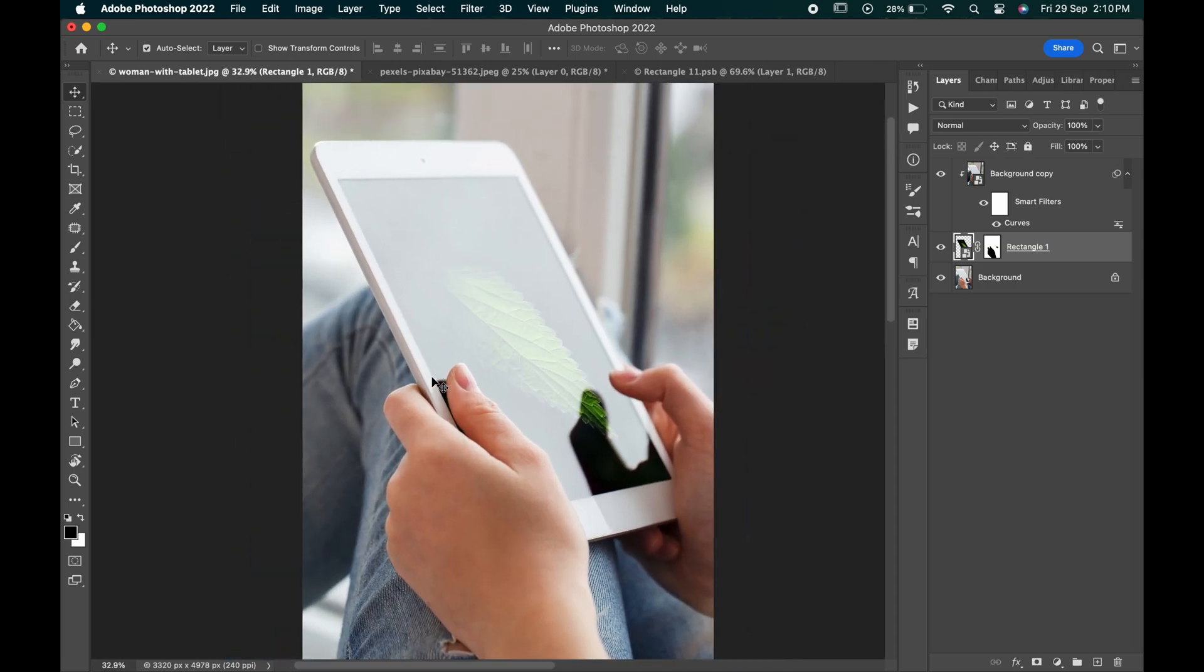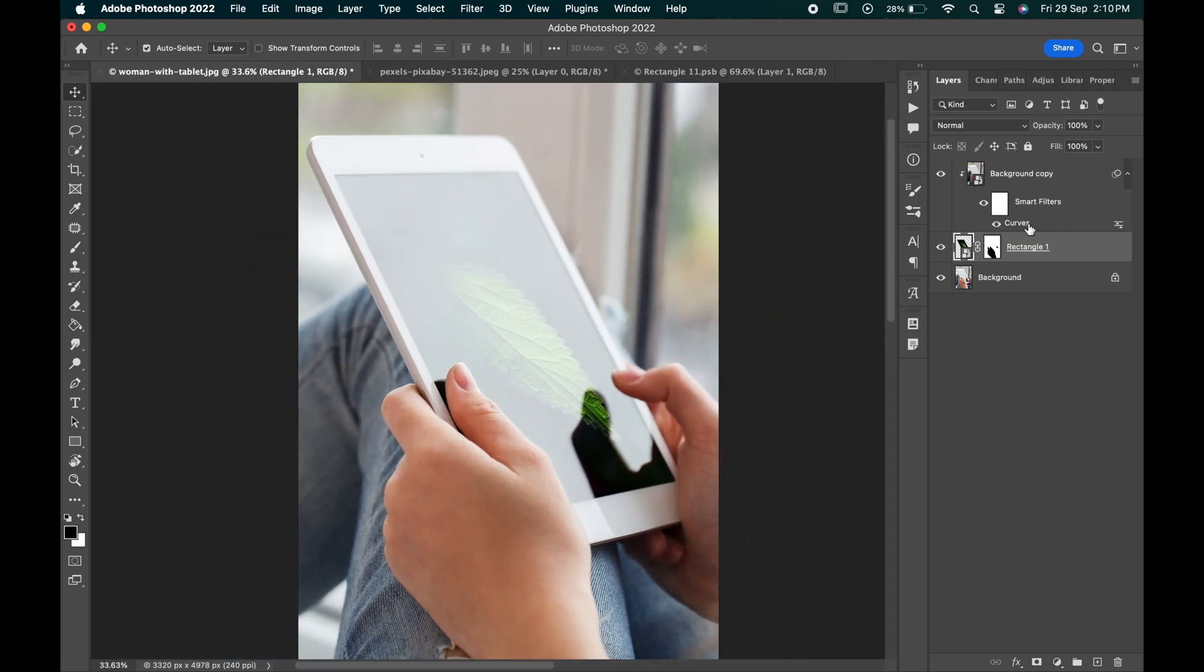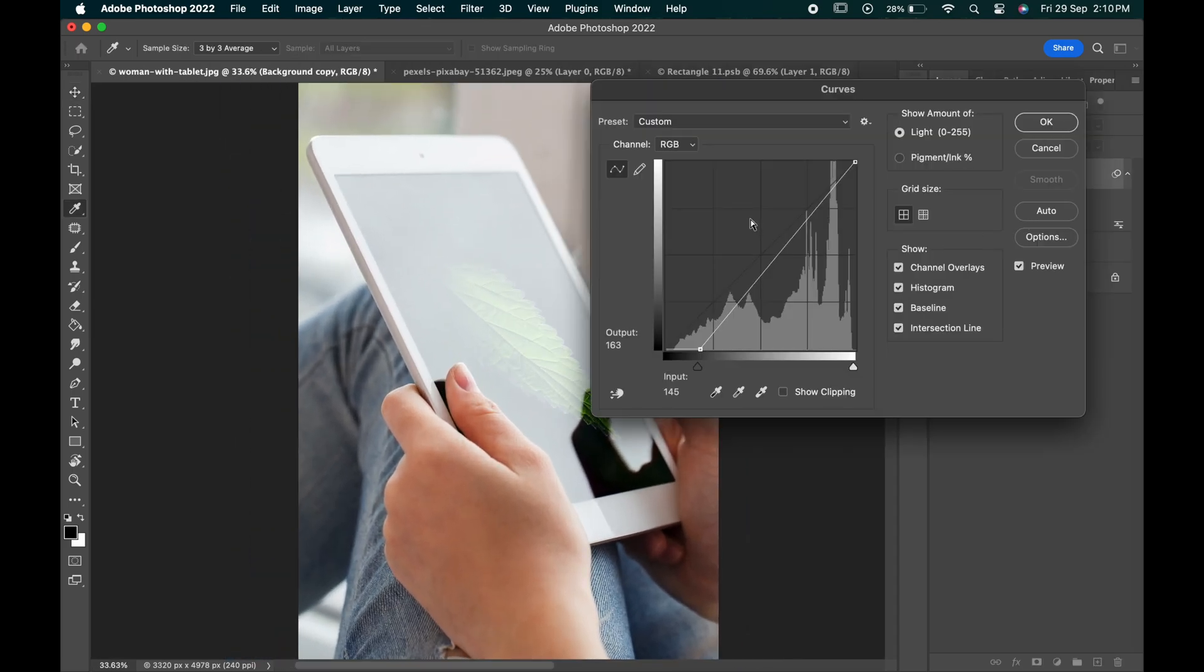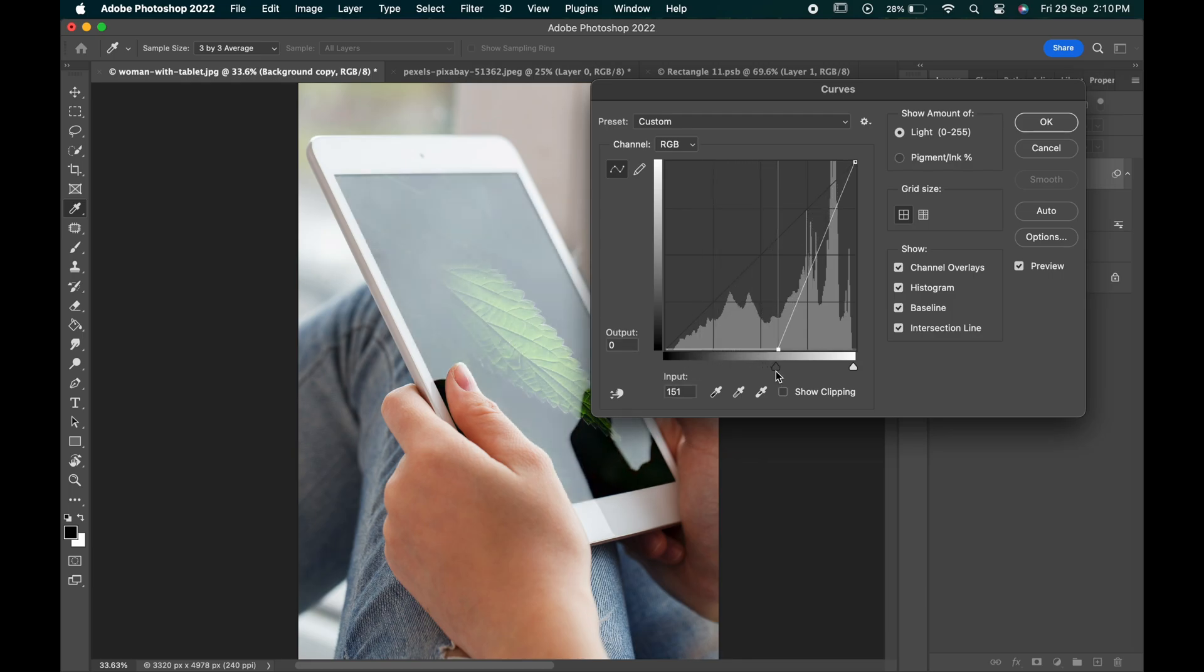But we need to fix it. So go to the curves adjustment layer and adjust it by moving the shadow slider towards the right. Hit ok.